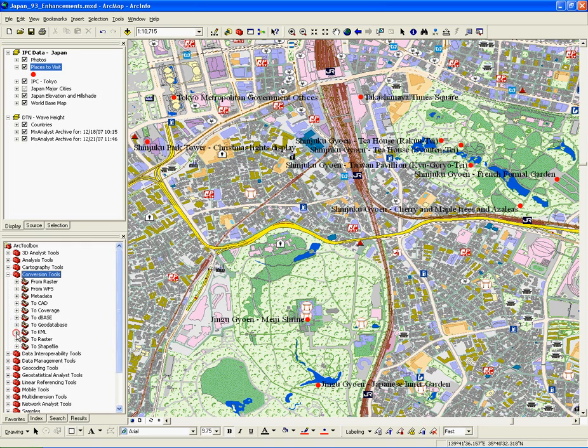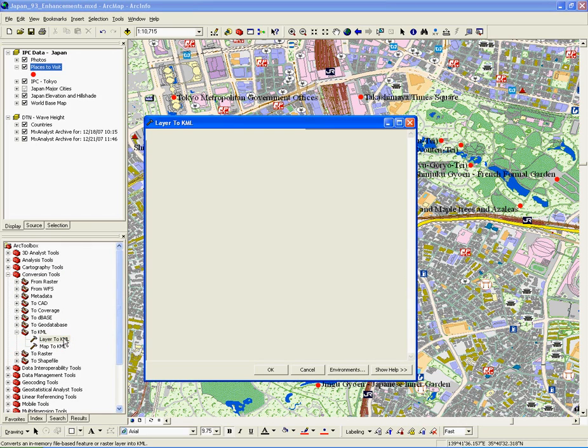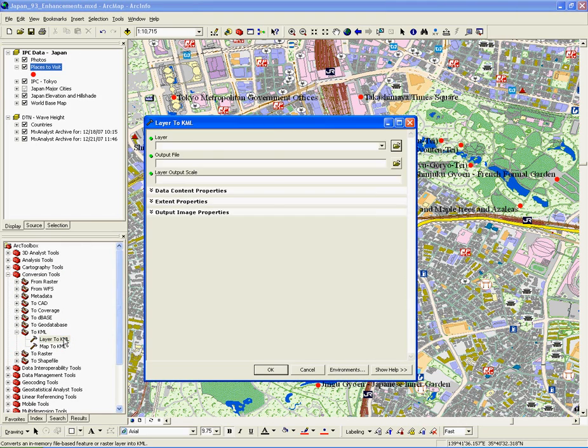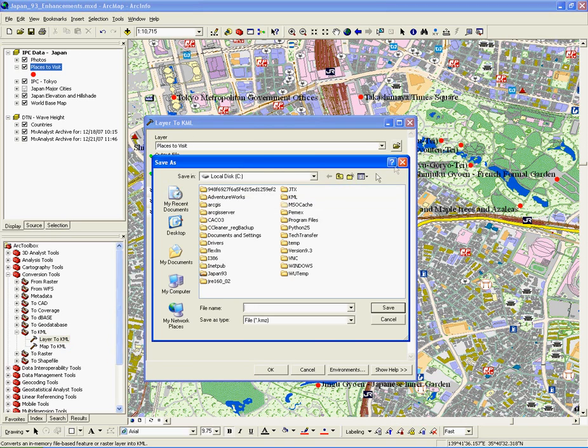With the new HTML pop-up tool, we can create a custom pop-up for our features that will be written to the KML and viewable in other applications.